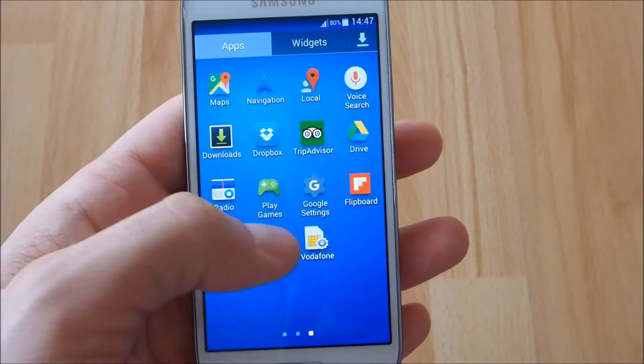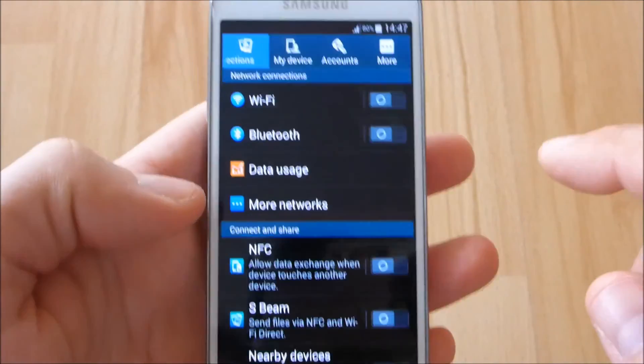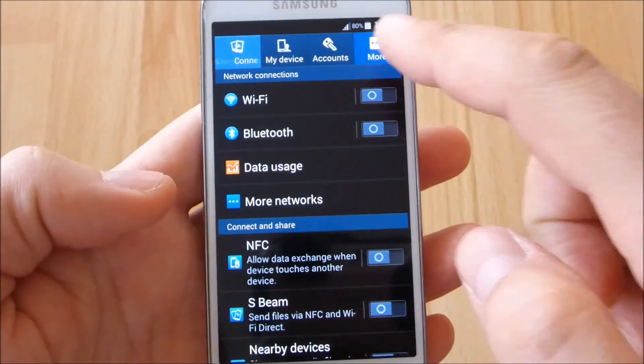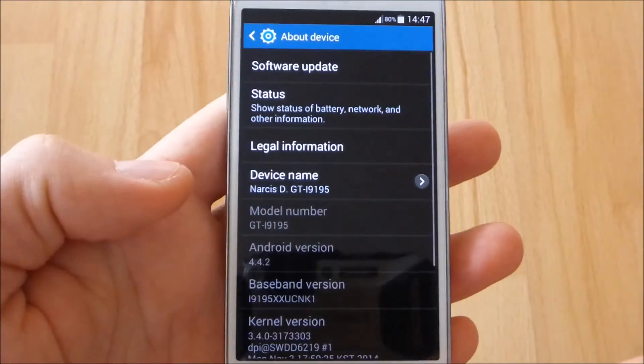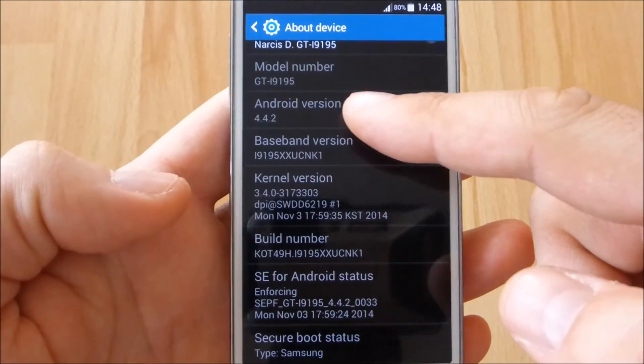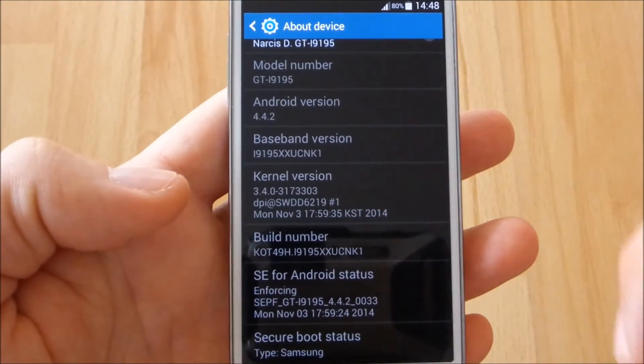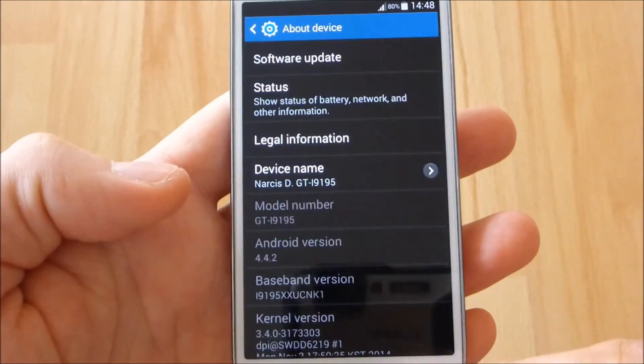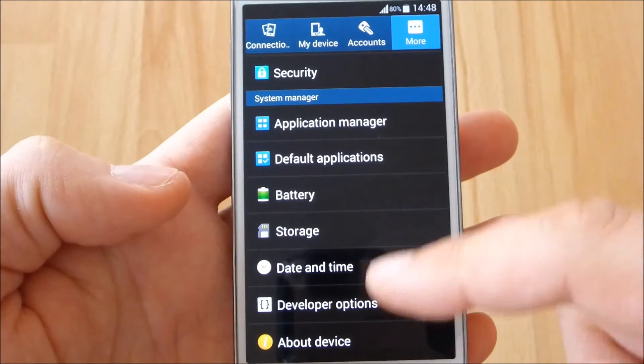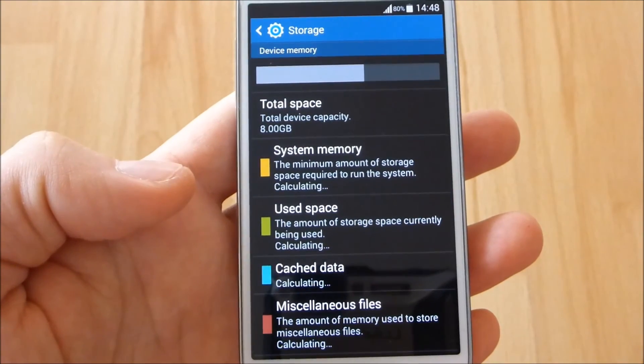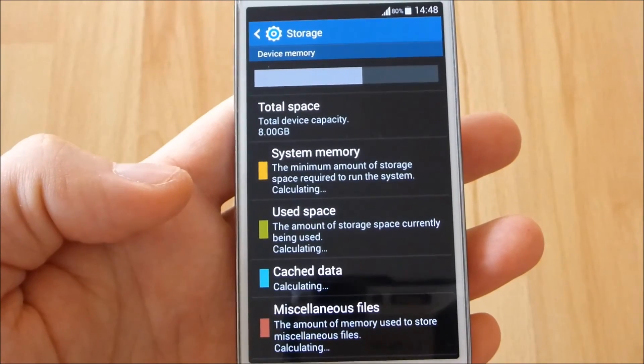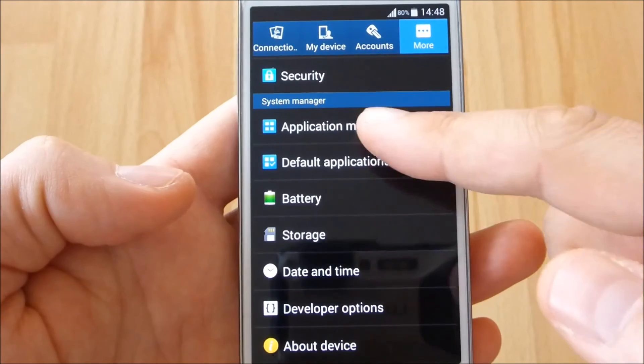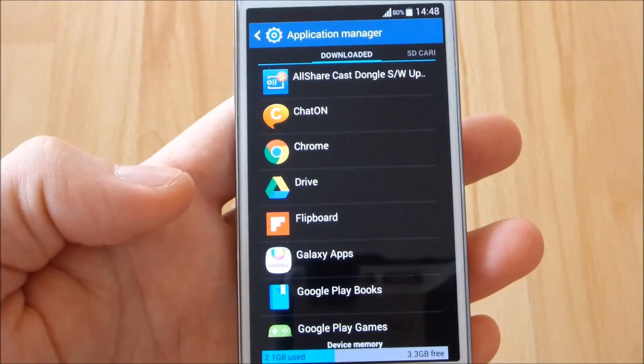Switching back to the phone, I will go to settings, more, about device section to see the Android version that will be different depending on the phone model. In this case, it is 4.4.2 in the Samsung Galaxy S4 mini. I will also go to storage section, then applications, accounts and then to task manager.